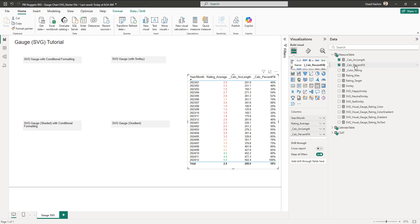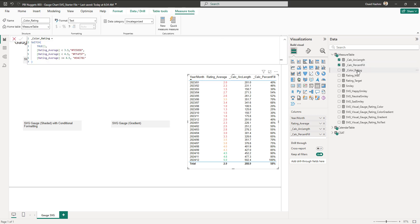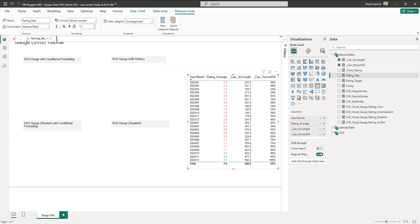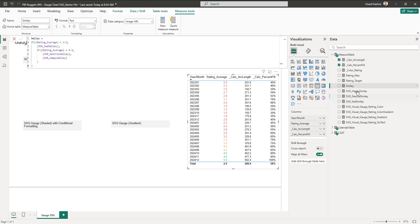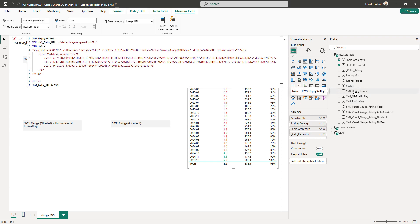The arc length and percentage fill measures are for demonstration purposes. The color rating measure defines: if the rating is less than 3.5 it's red, less than 4.5 it's amber, and if it's greater than or equal to 4.5 it's green. Any criteria you want to define can be set here as either a fixed value or a measure. The maximum rating is set to 5 and the rating target is 4.5.